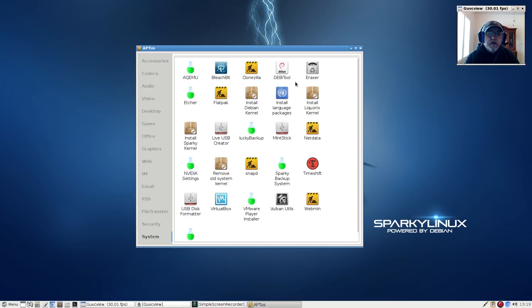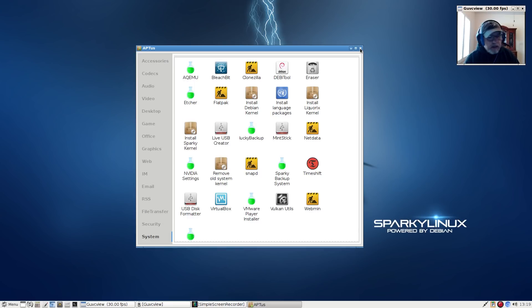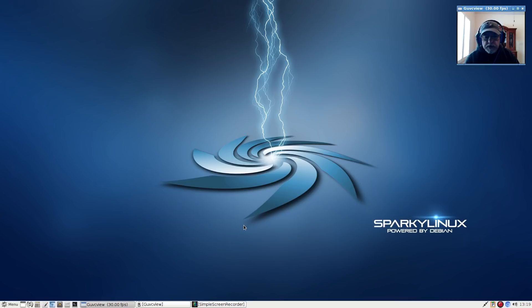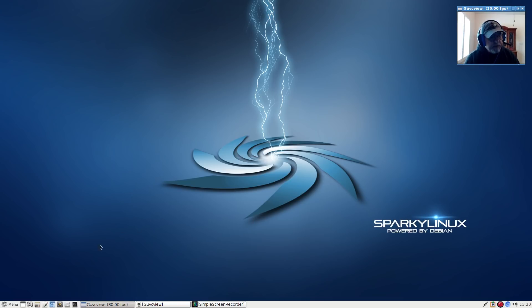That gives you a pretty good feel for what Sparky provides in the way of proprietary utilities. They've got pretty much all the bases covered. I do like Sparky. It usually runs extremely stable. They do have a testing version which I have tried now and again, but I do prefer the stable version.